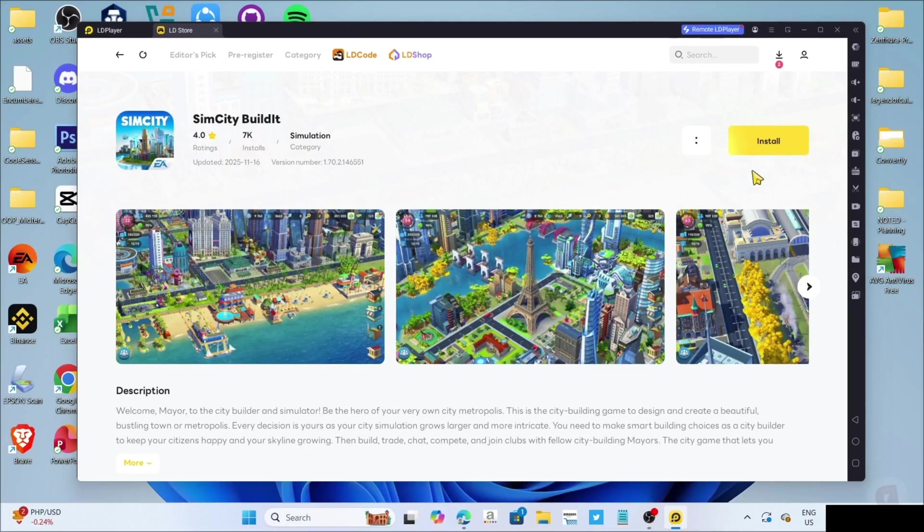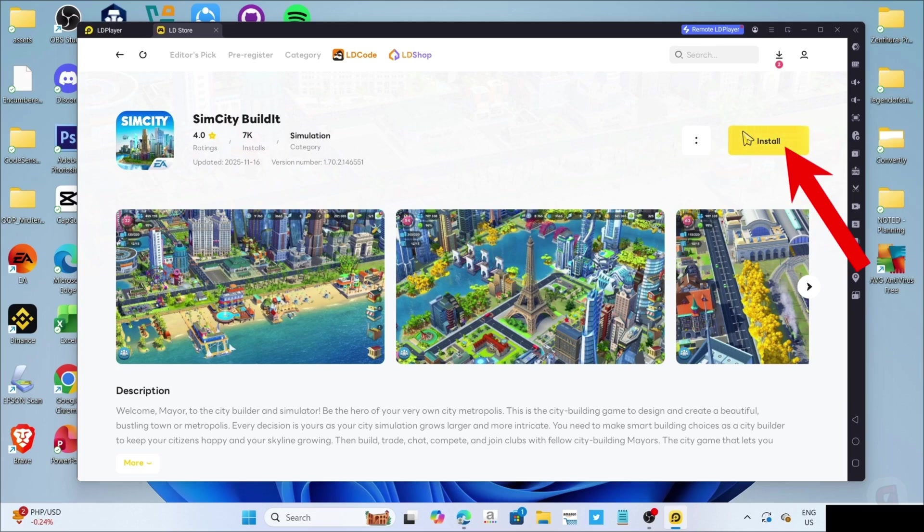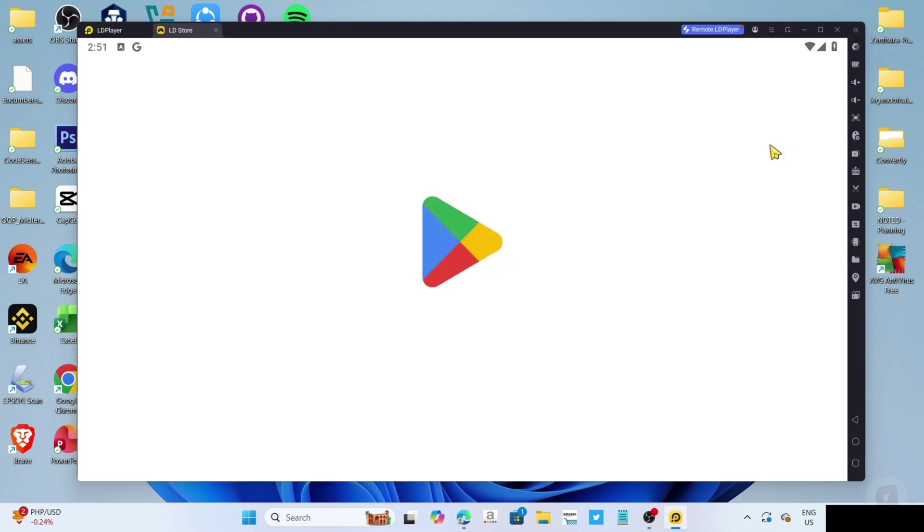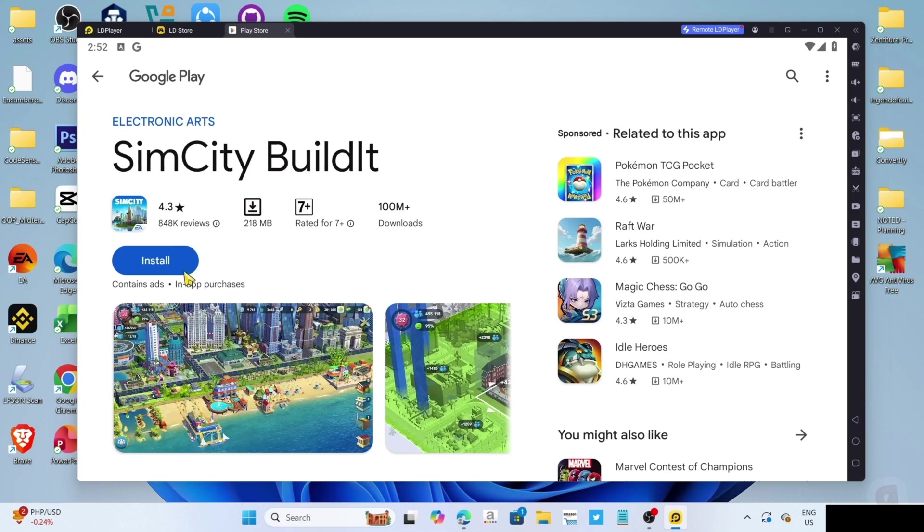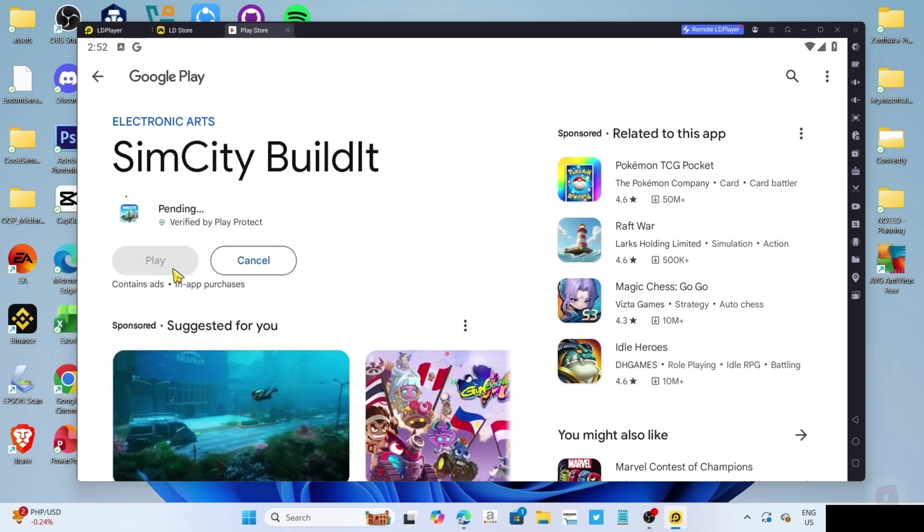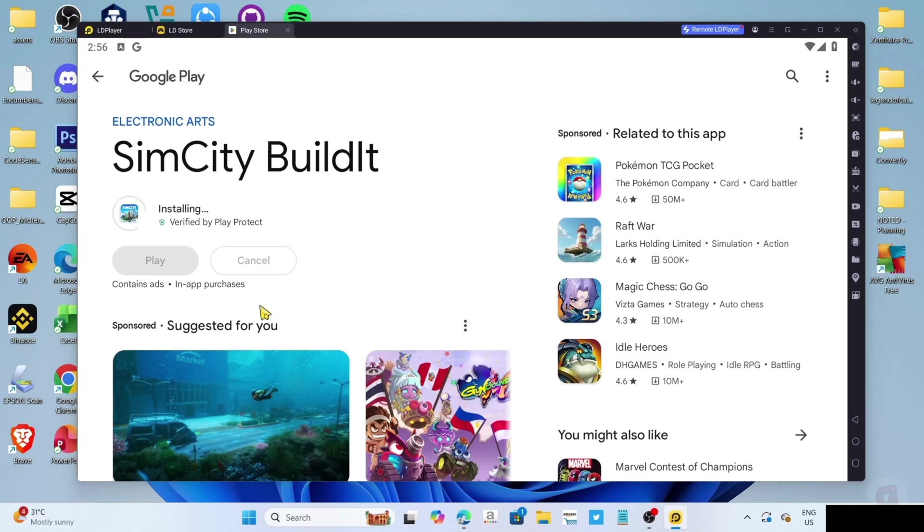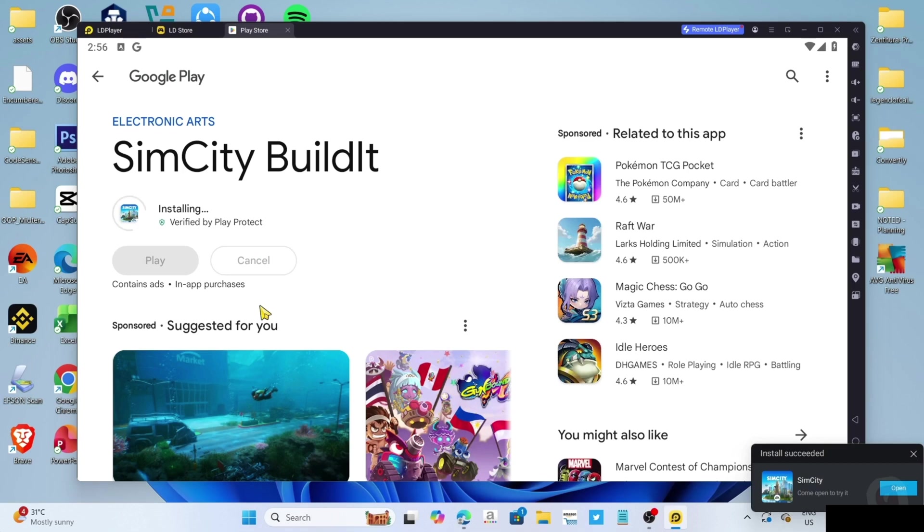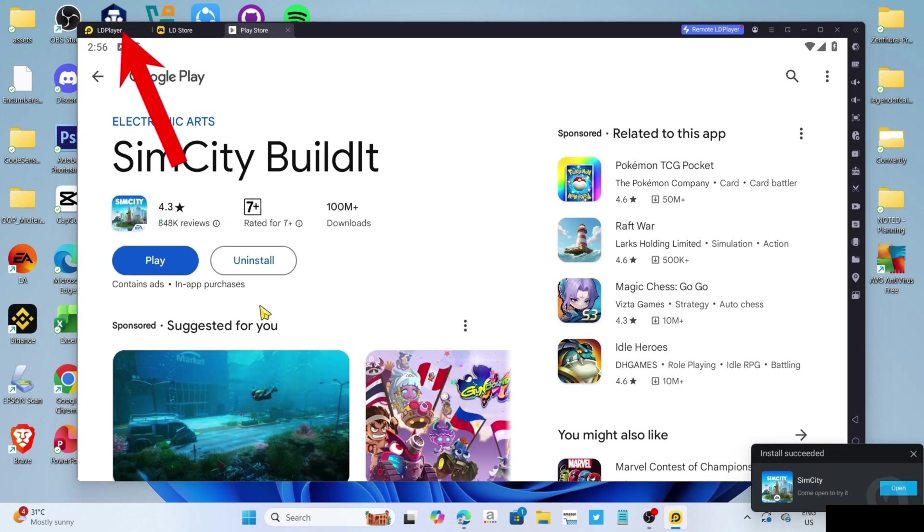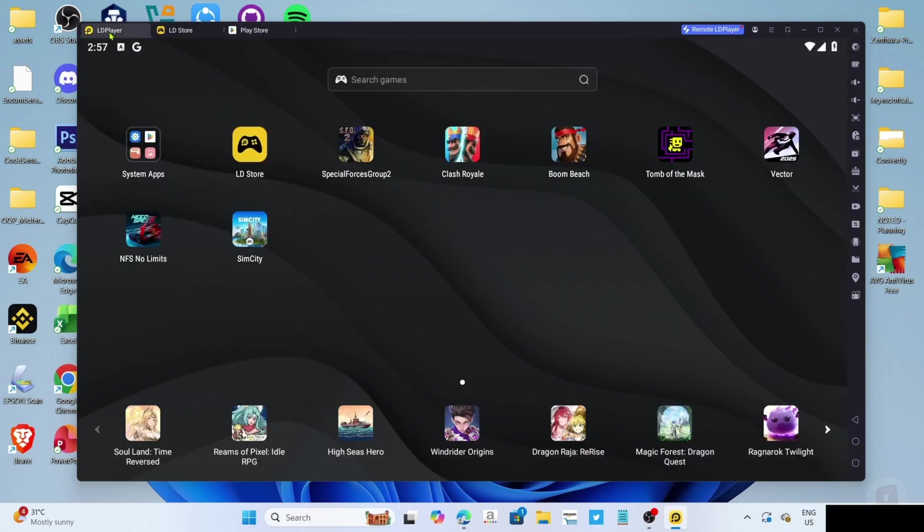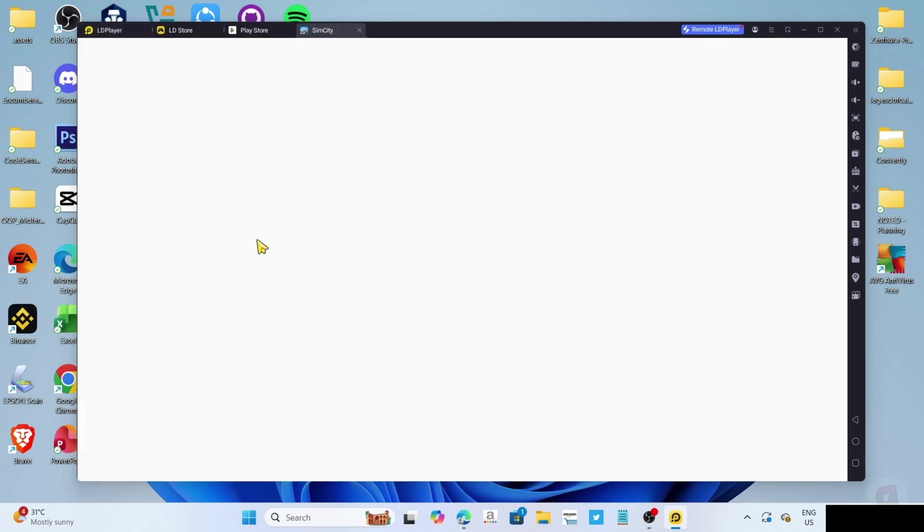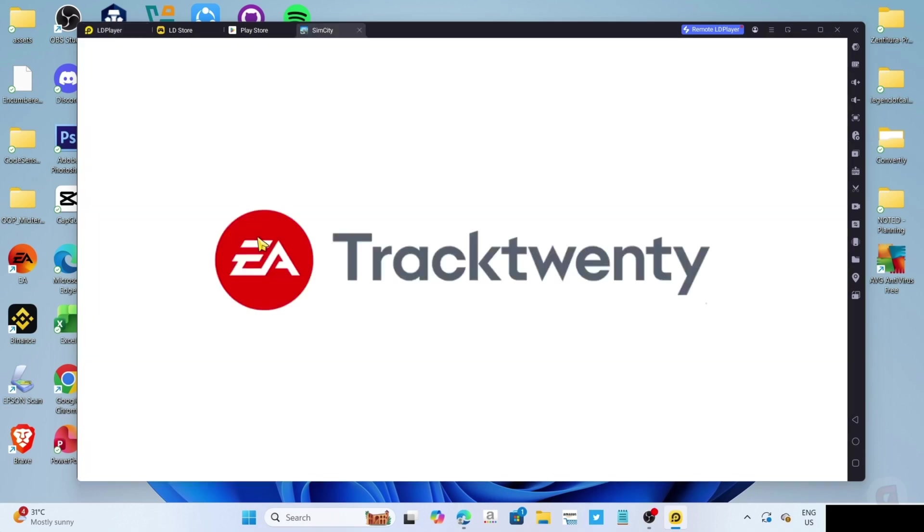Finally, for the last step, you can now click the install button for the game. Then click the install button once again. After that, the game will now start installing, just wait for it to finish. Once it's finished, it's done. Congratulations, you will now have your SimCity installed on your PC or laptop, so you can now start playing the game.